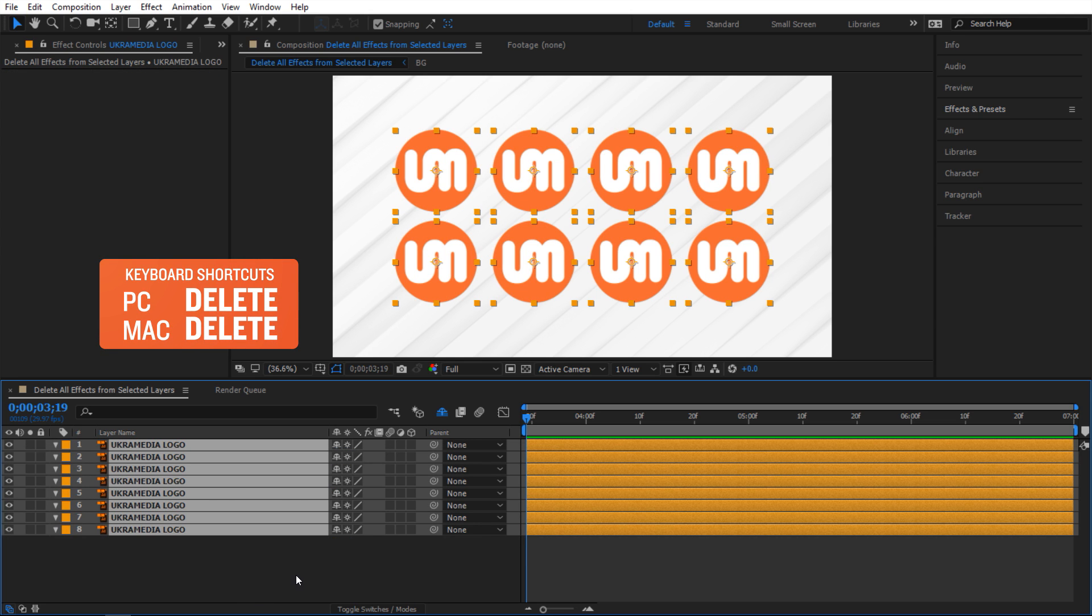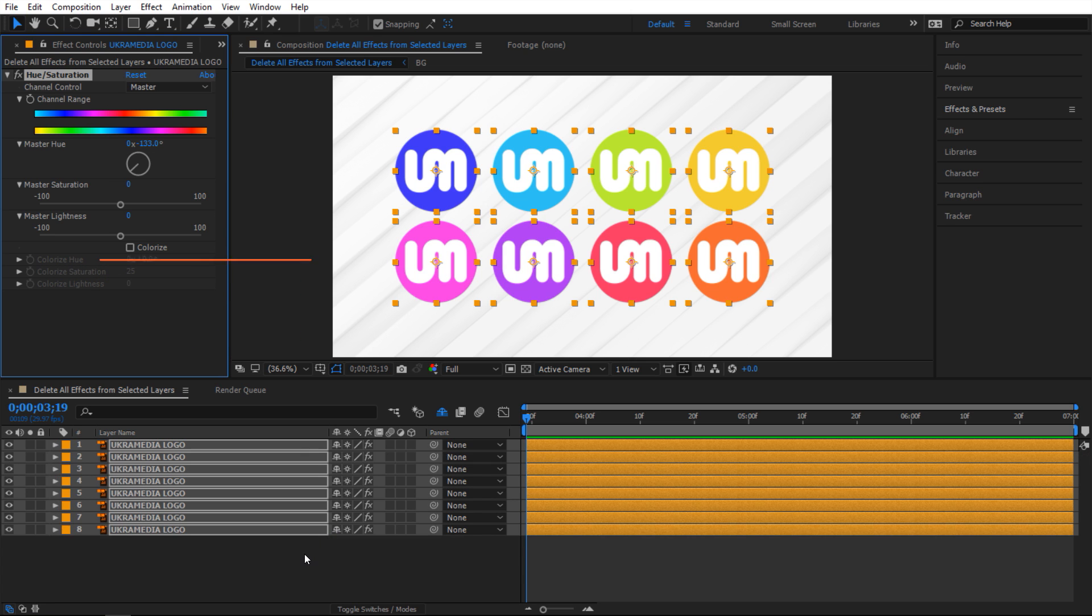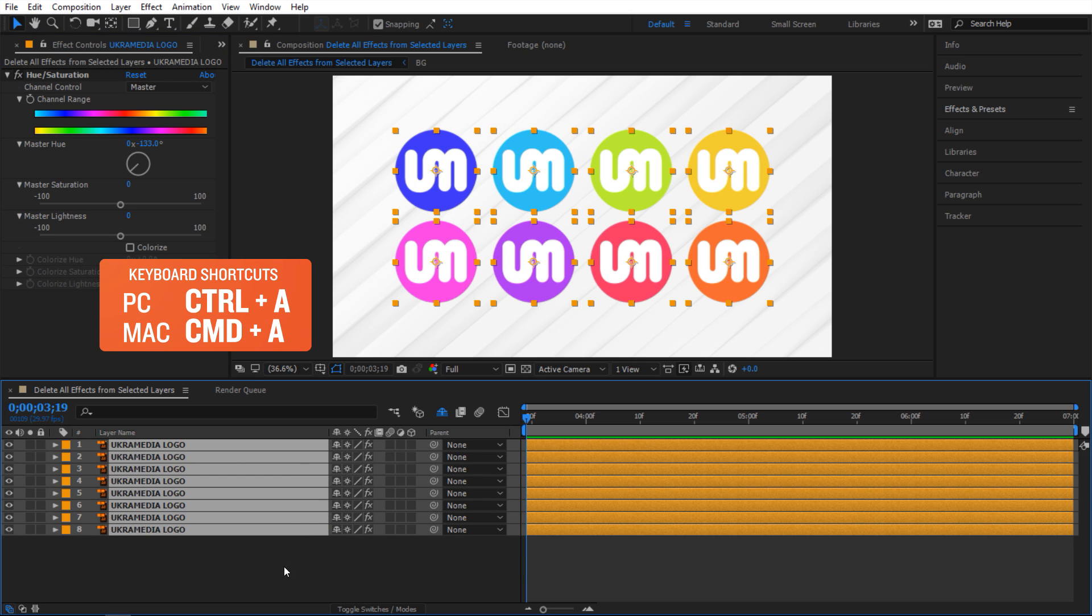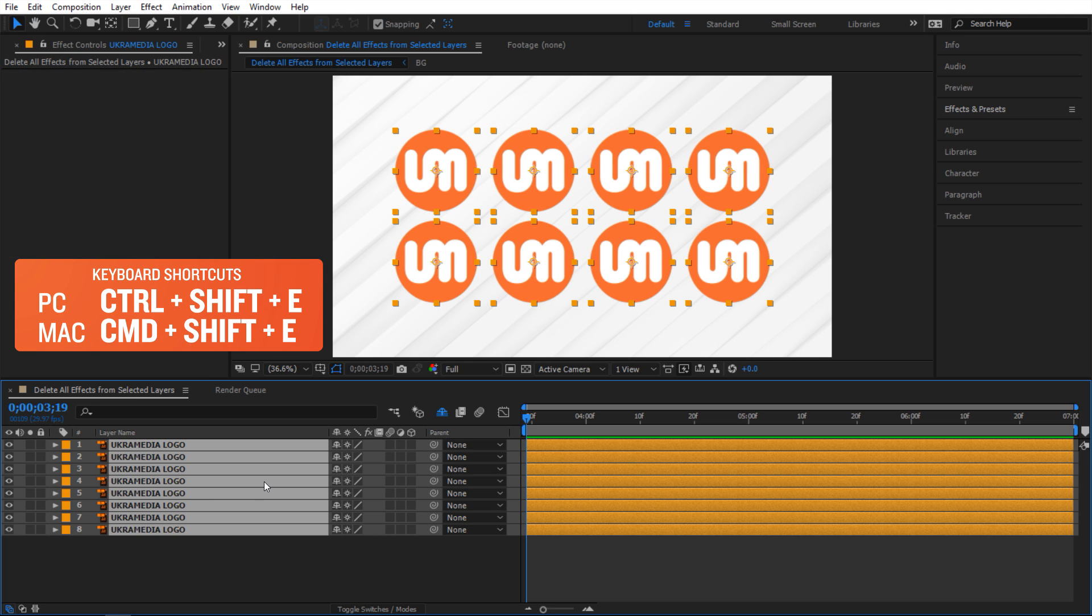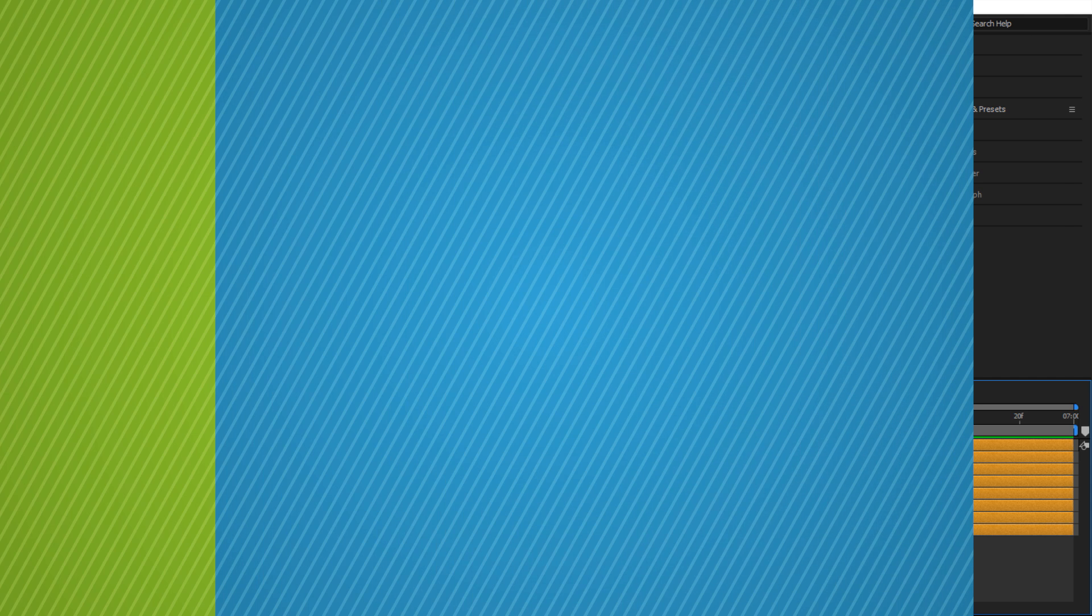So that's one way to do it but there's a much quicker way and all you have to do just Ctrl A select your layers or you can just select them one by one and then do Ctrl Shift E and as you do that it's gonna get rid of every single effect from your selected layers on your timeline.